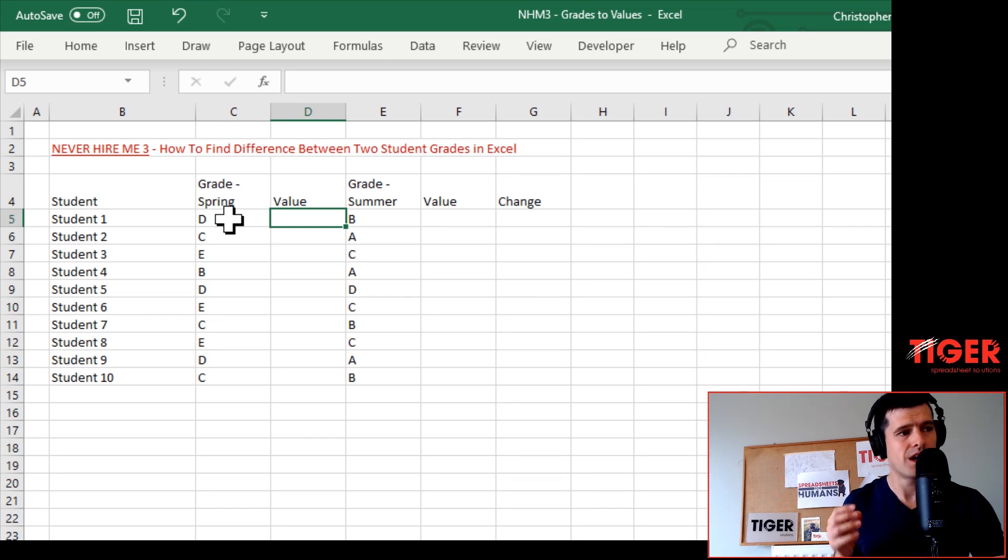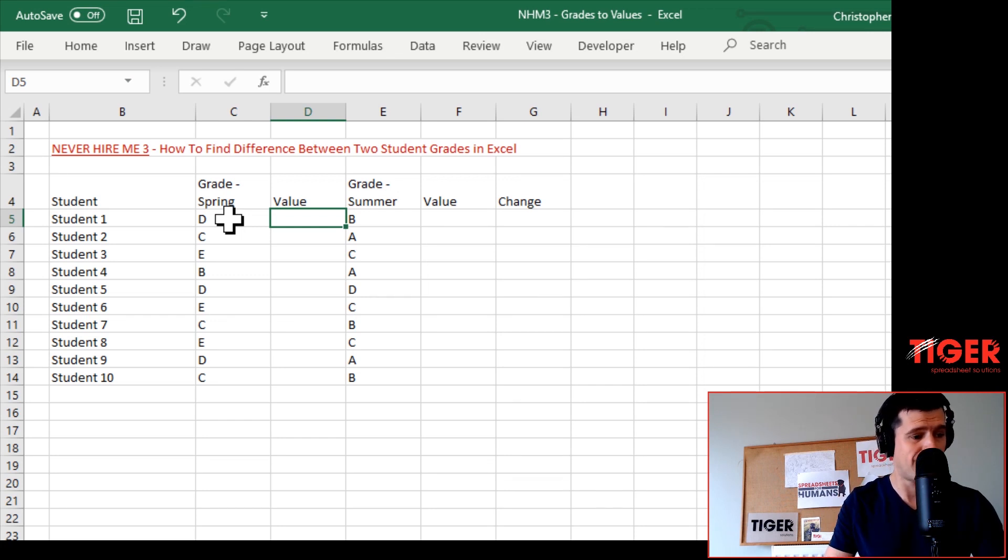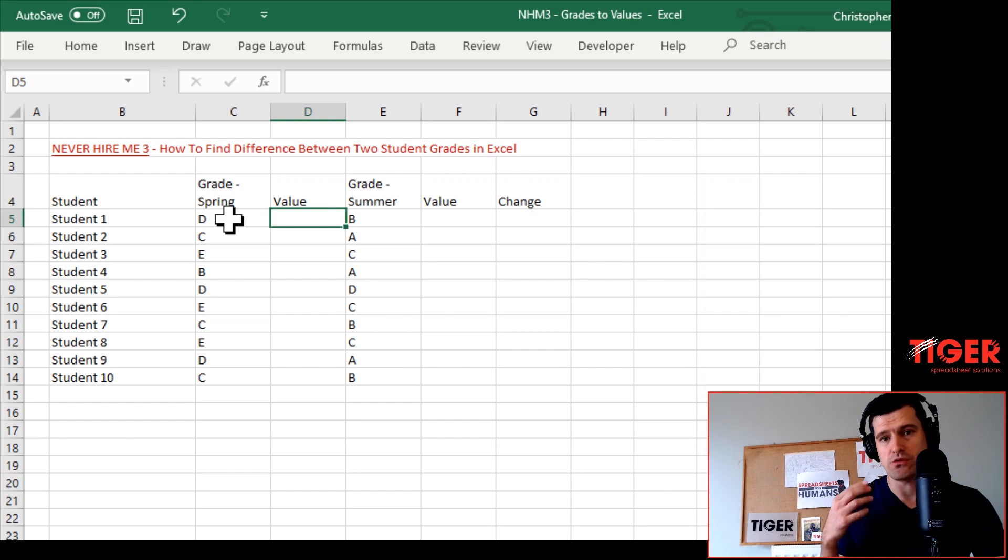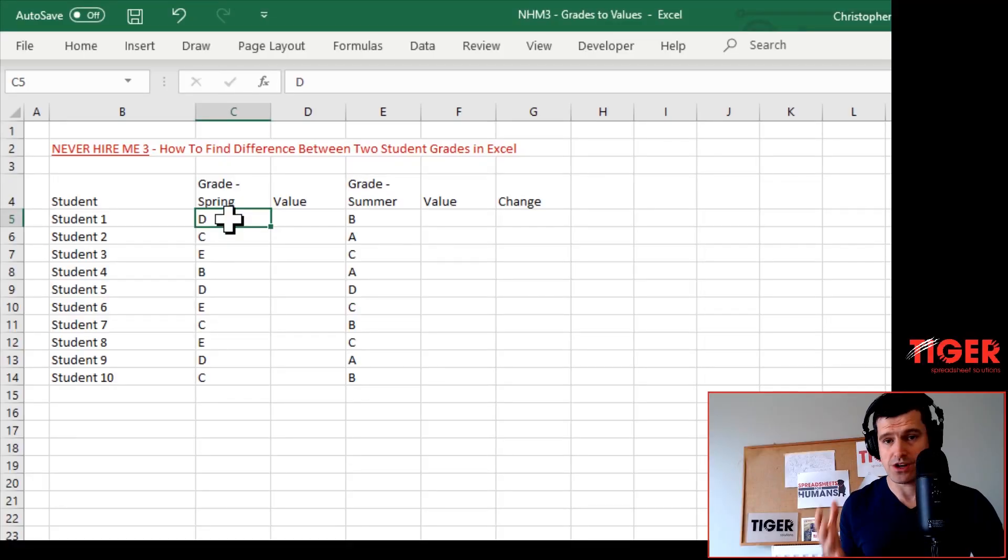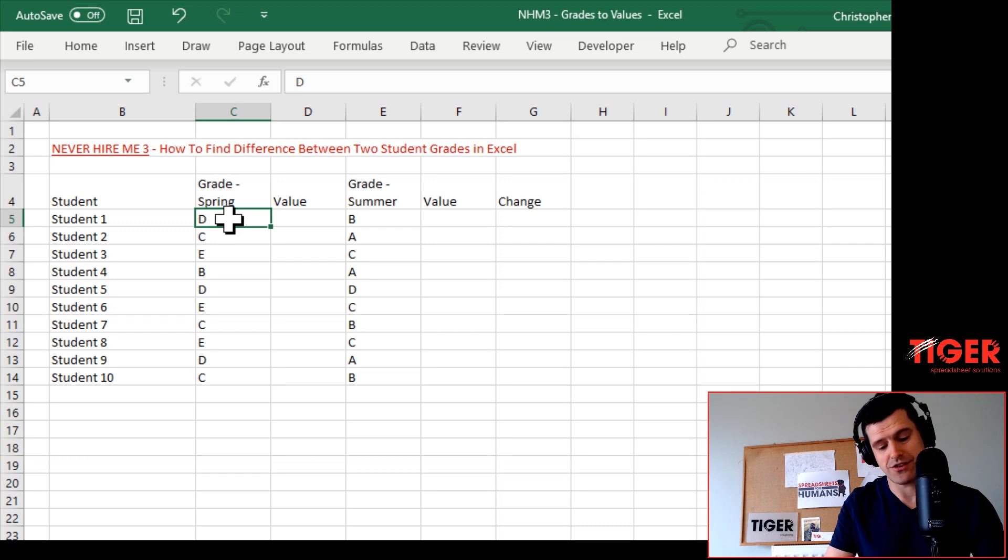We've got to first convert the grade to a value. We're going to use a formula called VLOOKUP to do that. VLOOKUP is going to take a value - in this case our grade - look it up in a table, and convert it to something else. At least that's what we're trying to do.